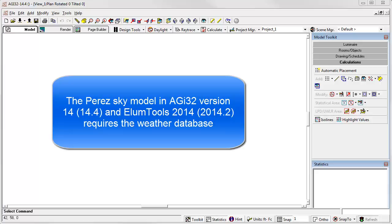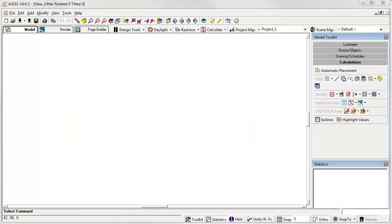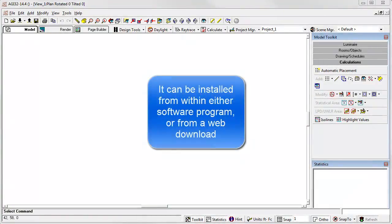Lighting Analyst has taken the full collection of worldwide data and assembled it in a searchable database that is easily installed from either within AGI 32 or Ellume Tools, or by downloading directly from our website at agi32.com or EllumeTools.com and then running the installer.